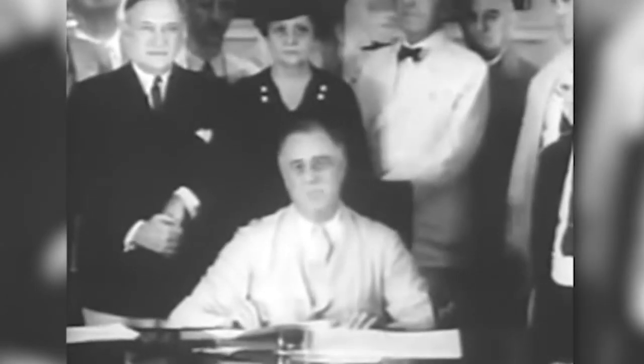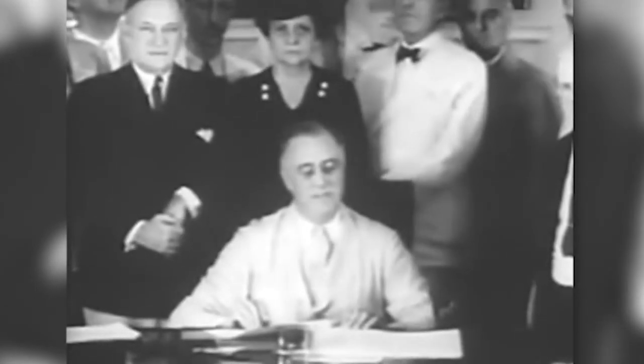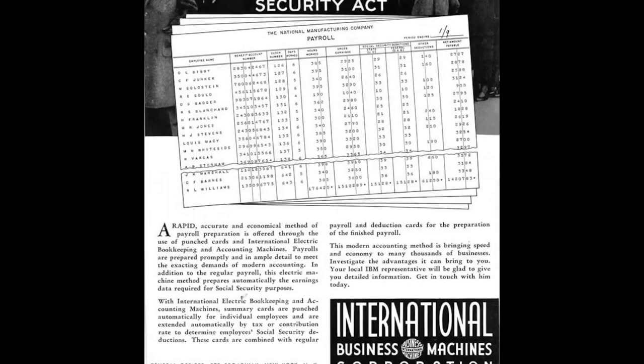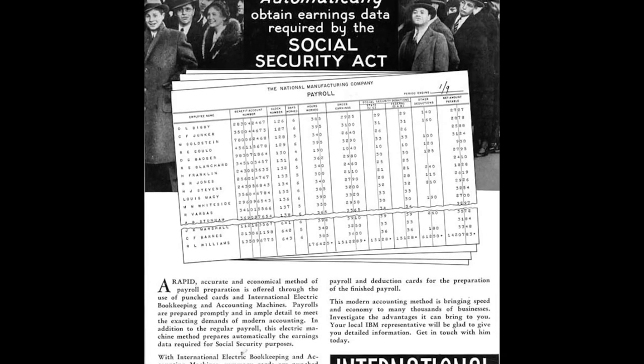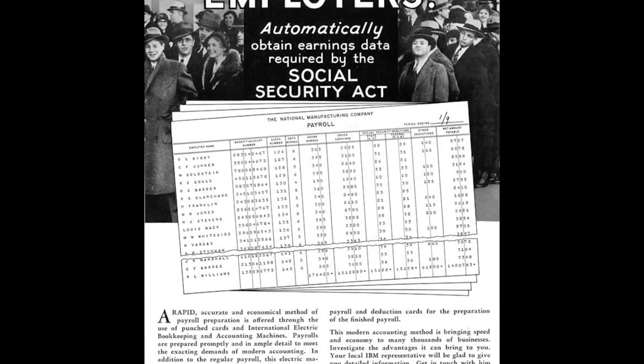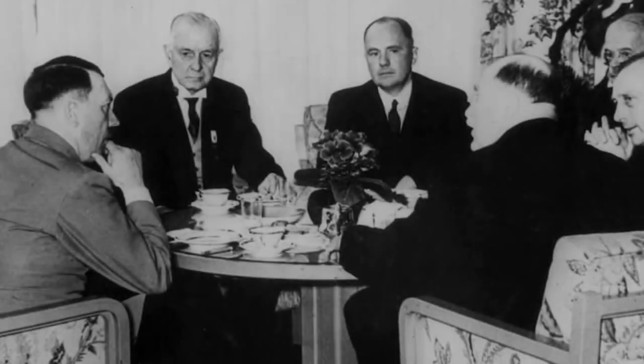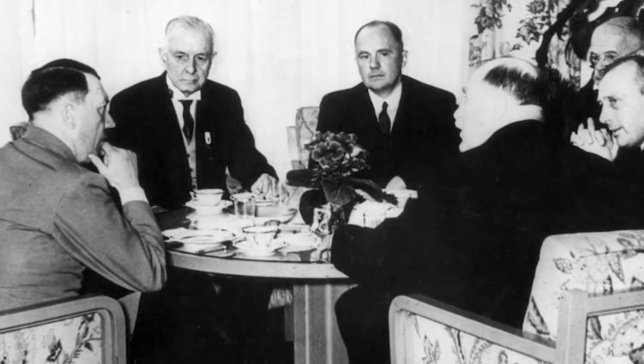In 1911, these punch card machines were brought together under the umbrella of a new company called the Computing Tabulating Recording Company, or CTR.